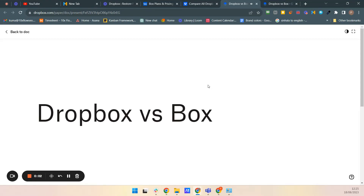Hello guys, it's Kumar here from 10x Floor SEO. Welcome to our YouTube channel. In today's video, I'm going to compare two of the most popular cloud file hosting platforms: Dropbox and Box.